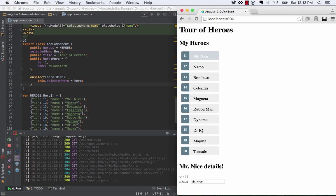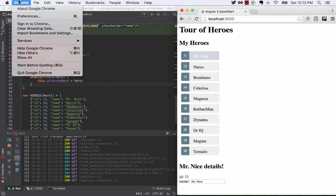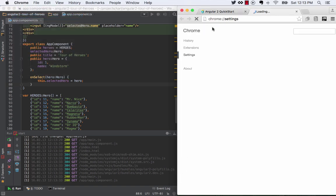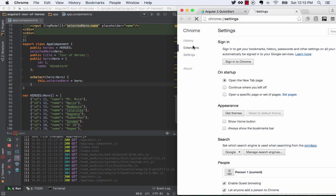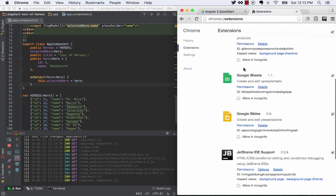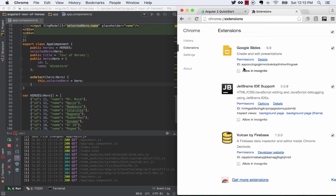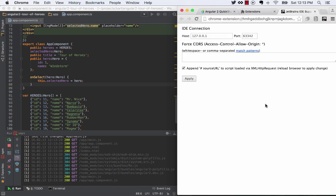So first, let's check to make sure that my extension is doing the right thing. The JetBrains IDE support is installed, options. This is important, the port number that it's running on, if you get that wrong. In fact, I will set this so that it will get that wrong.